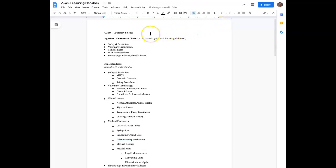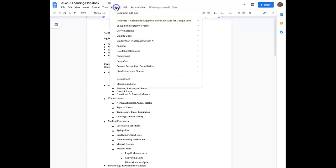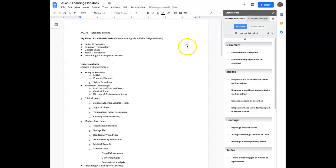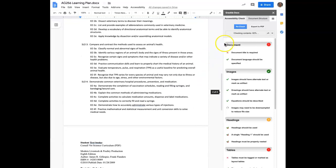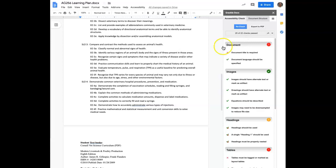You can see the doc pulled up on the screen. Go to your toolbar and access Add-ons, locate Grackle Docs, and launch it. It will take a few moments for the accessibility check to run. And you will see the results to the right.